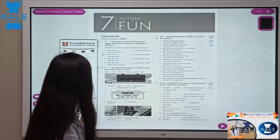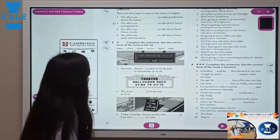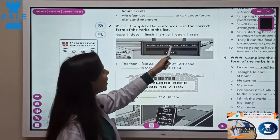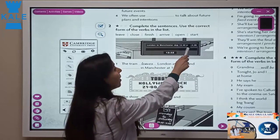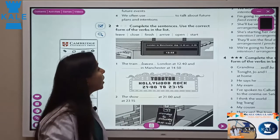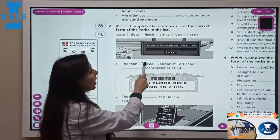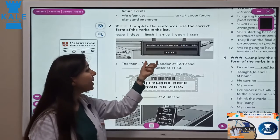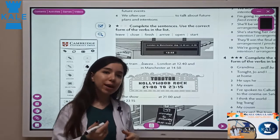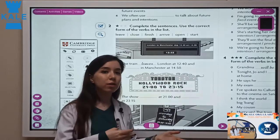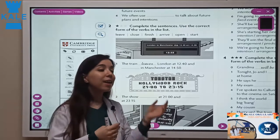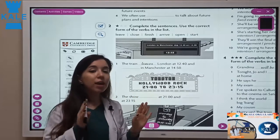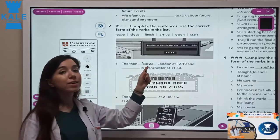Let's check another example. We have verbs: leave, close, finish, arrive, open, and start. London to Manchester: departure time is 12:40 and arrival time is 14:50. We write: the train leaves London at 12:40. We use present simple because it's fixed. When you buy a ticket, the seller says this bus leaves at 3 o'clock — it's fixed, not going to change to 3:12 or 3:30. So we use present simple here.